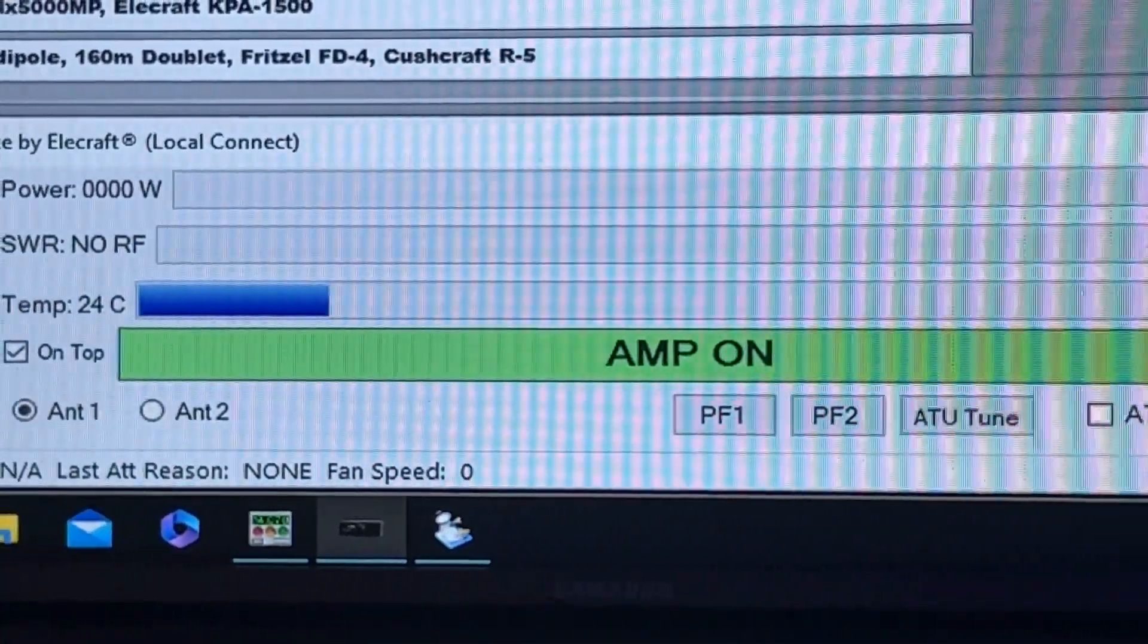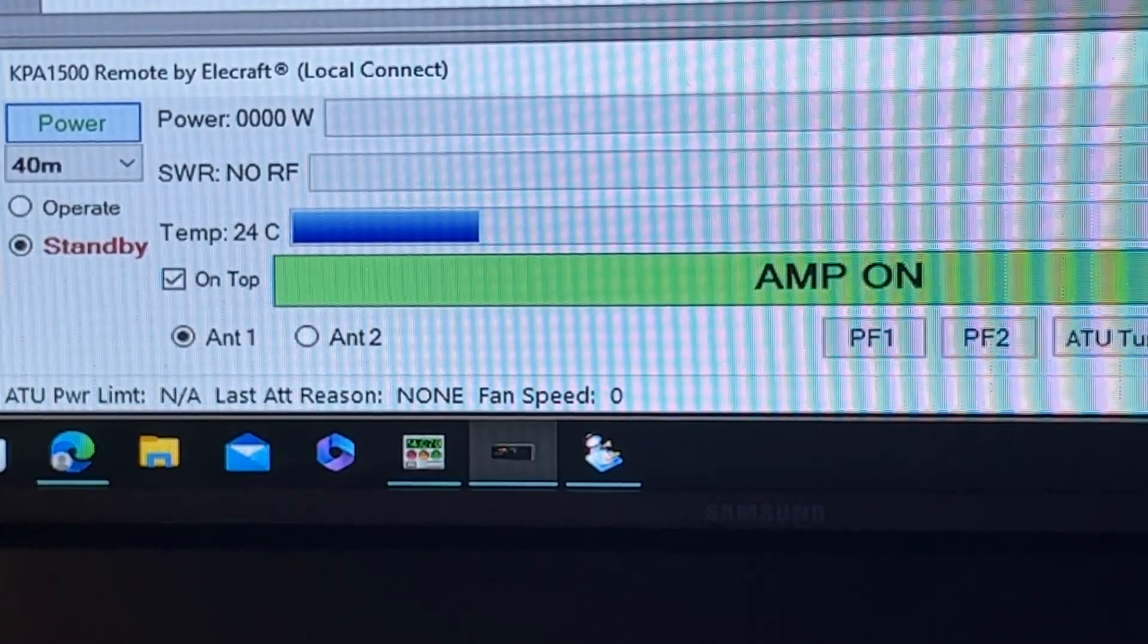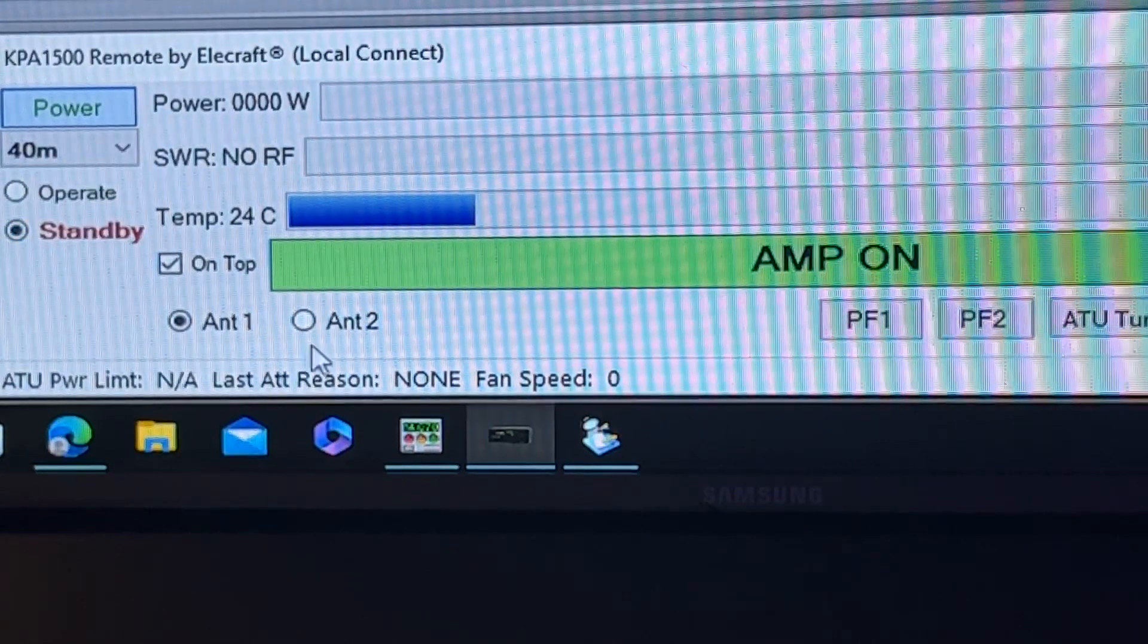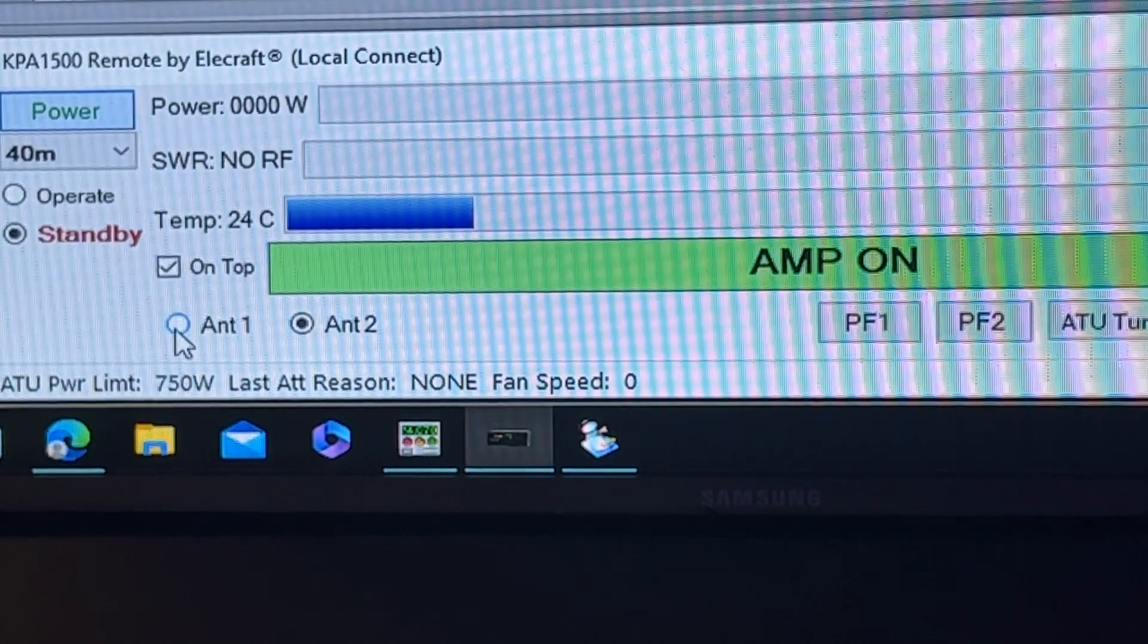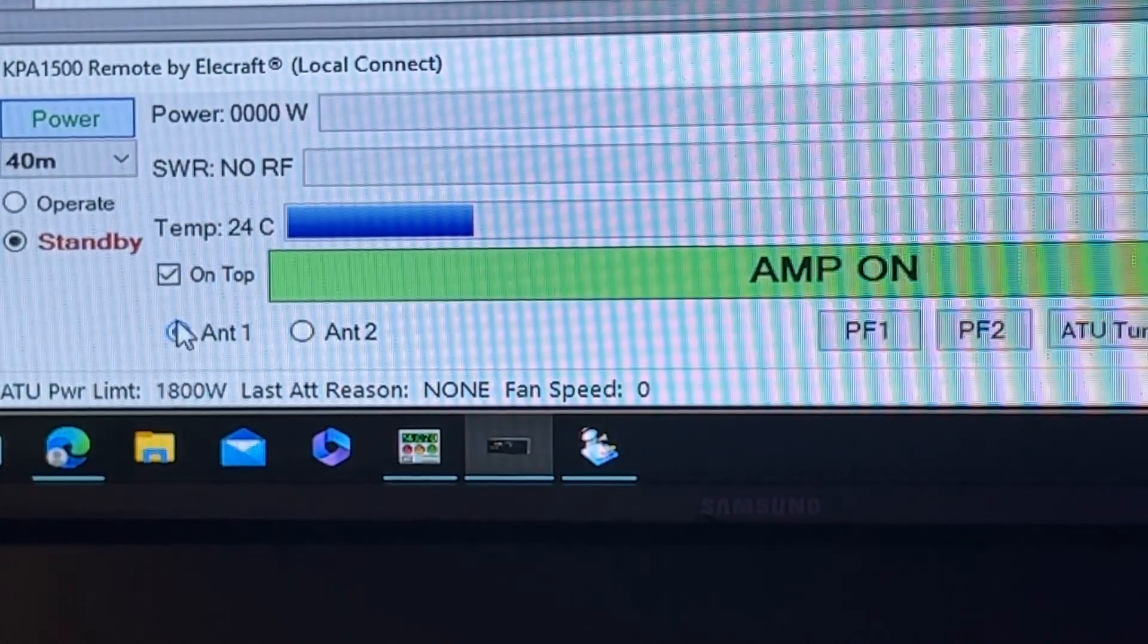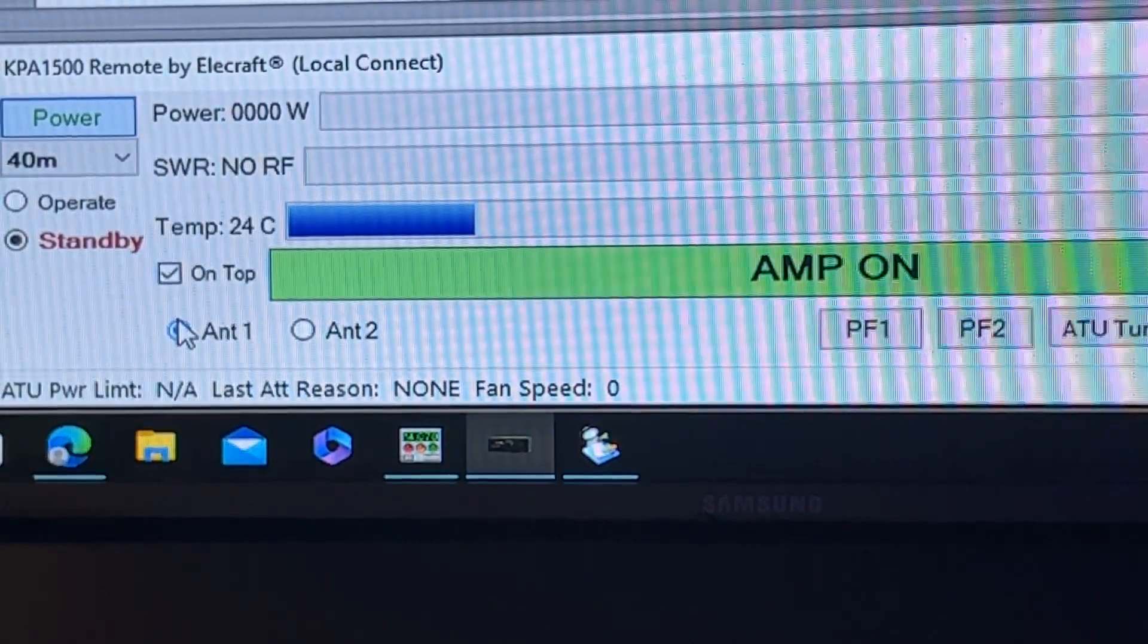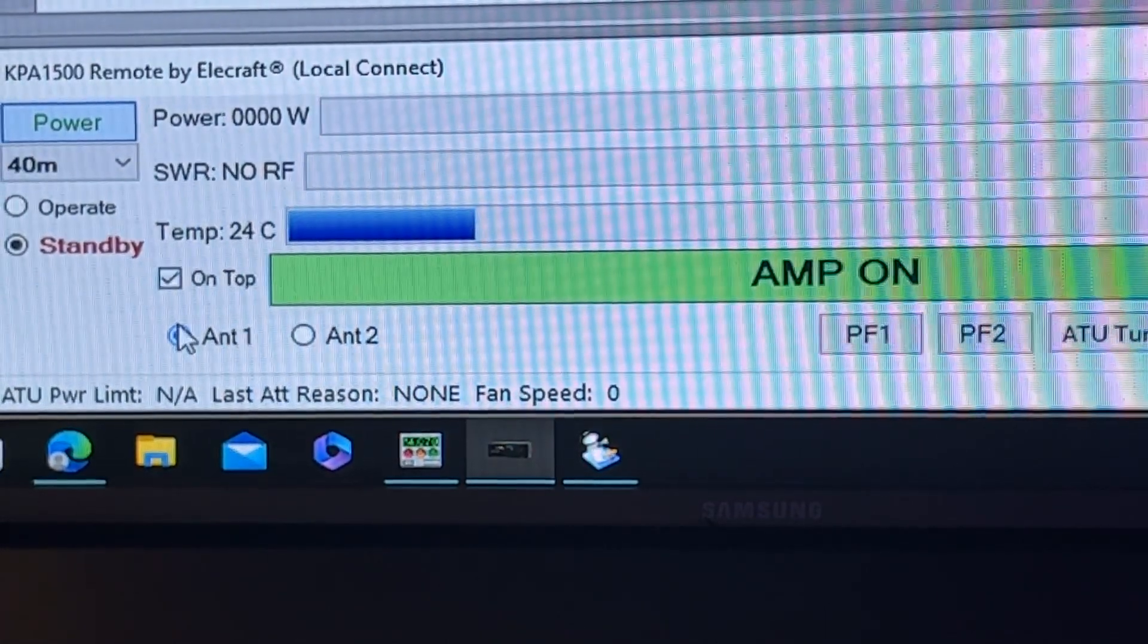That's the Elecraft software that I have loaded and you can power up the amp. You can put it in operator standby. There's the antenna selection. So I'm on 40 meters. This time of the day, I want to use antenna one, which is the ZS6BKW.